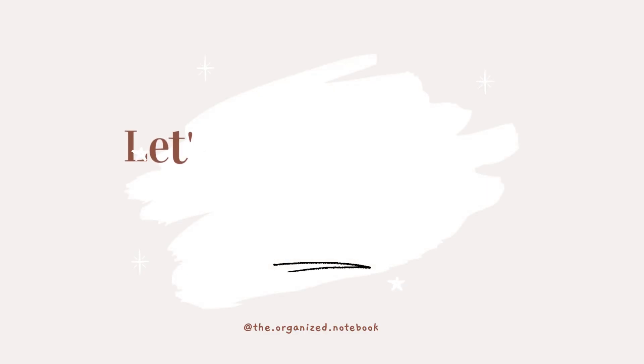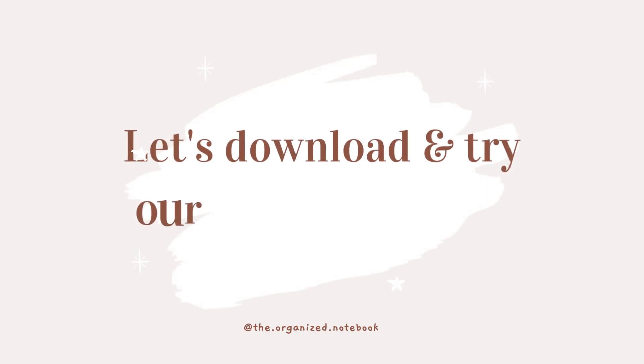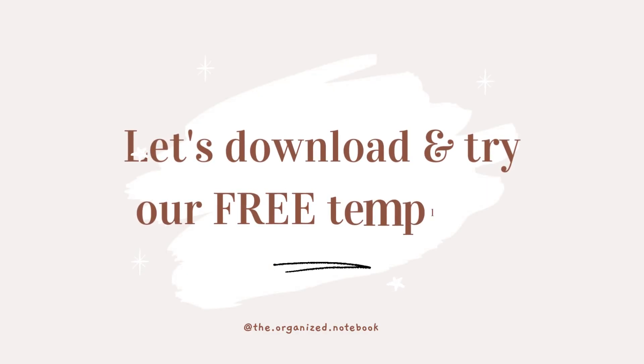We recommend digital habit tracking because of how easy it is to keep track of all your data, especially using Notion as our preferred way of tracking habits.